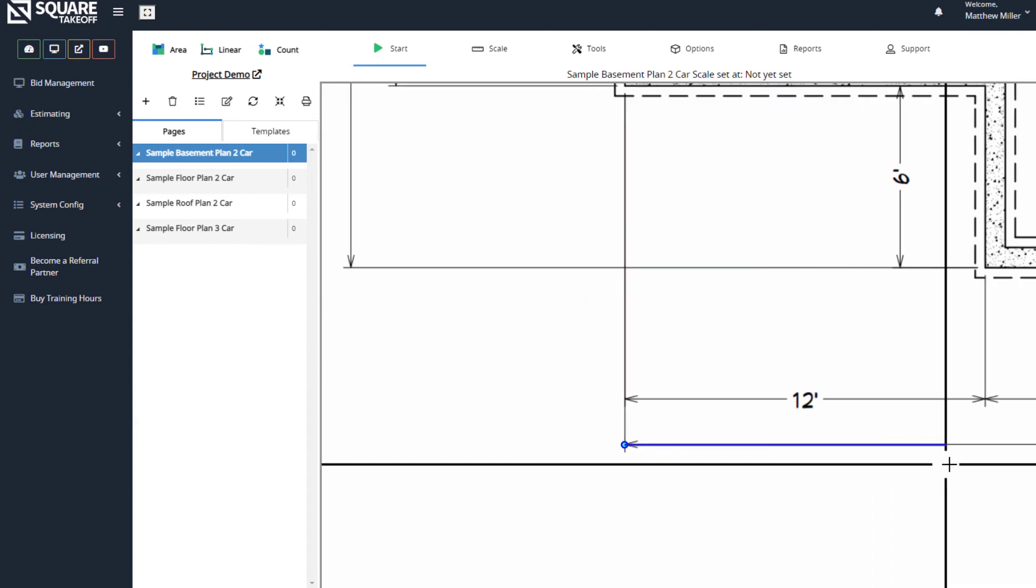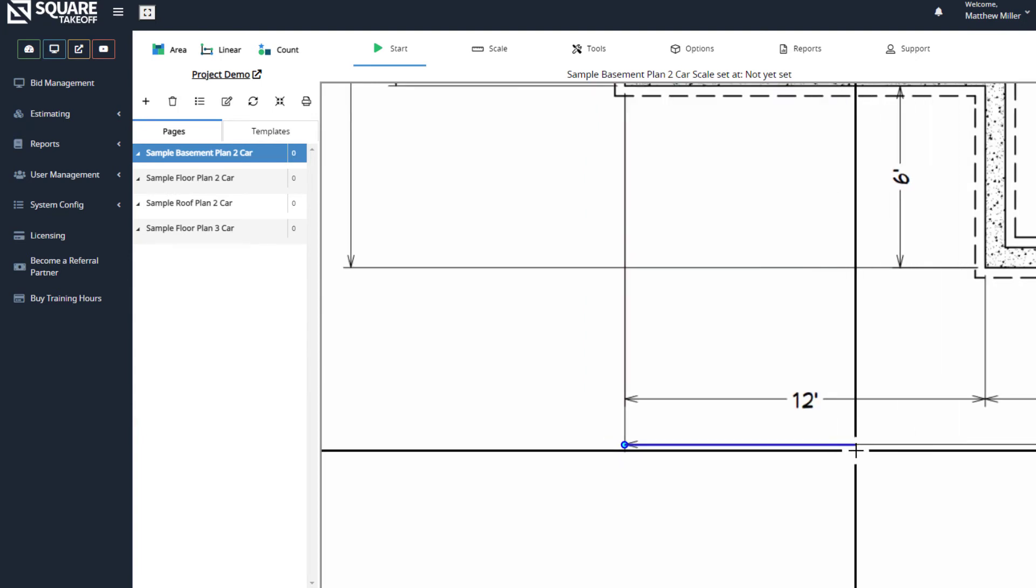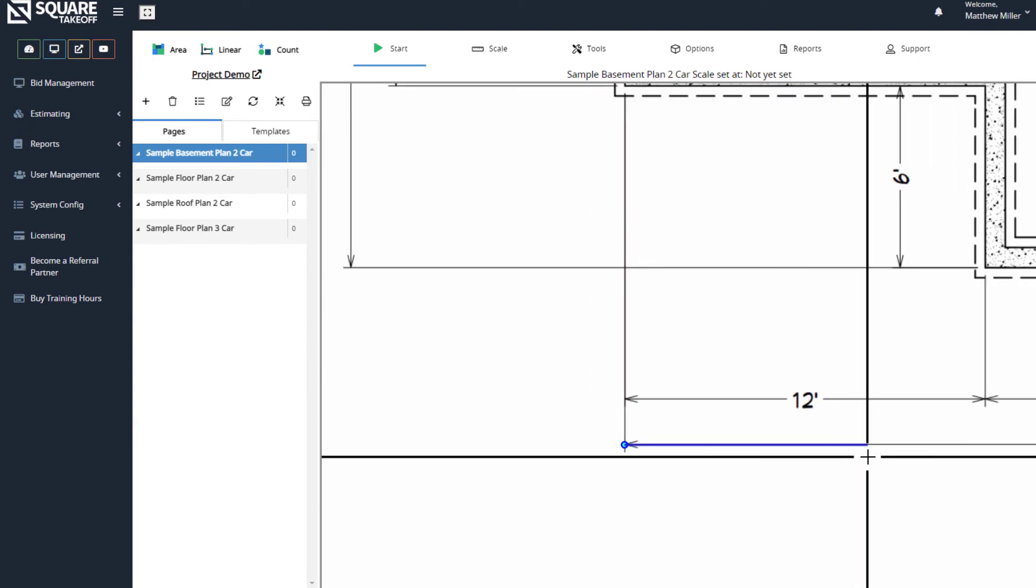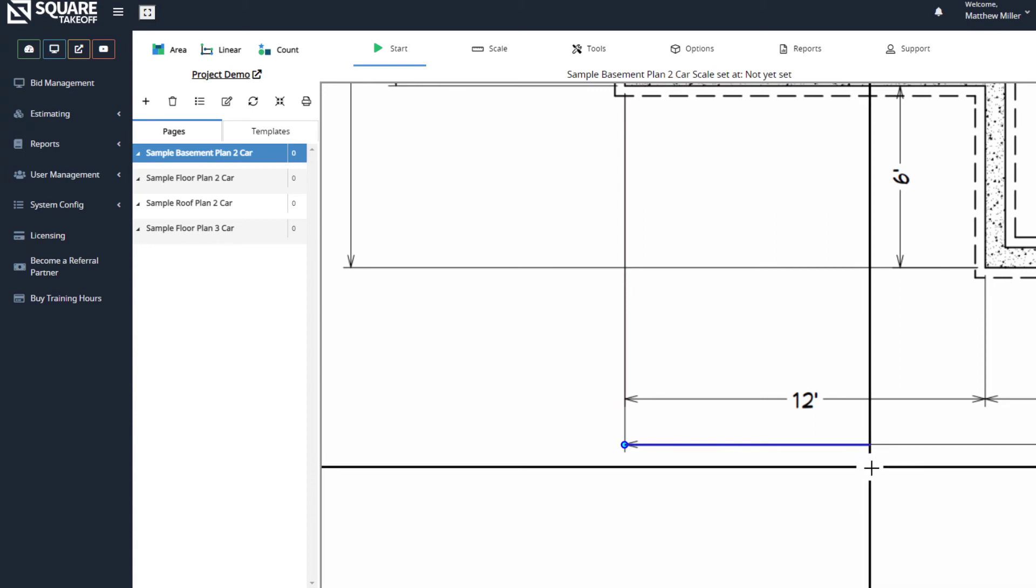If at any point I accidentally click another location and set the scale incorrectly, I can simply repeat this process.